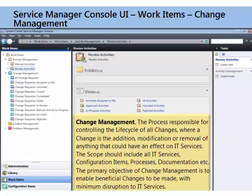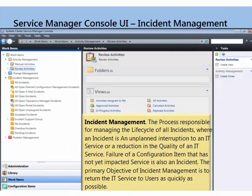Speaking of changes, change management is where we're going to manage any sort of addition, modification, or removal of anything that will have an effect on IT services. We've got here, as you can see, a number of different out-of-the-box views for our change requests. We can look at all change requests, only those assigned to me, or filter by status: canceled, closed, completed, on hold, or rejected. We can also add our own views to this list, which is very handy — there's a lot you can do with views to customize this interface.